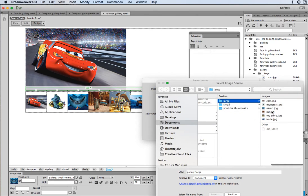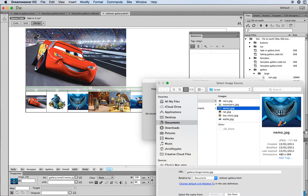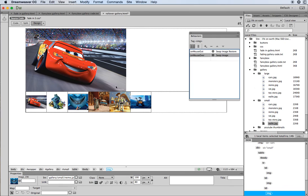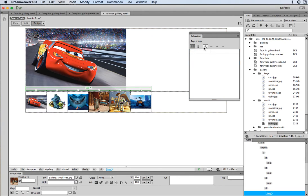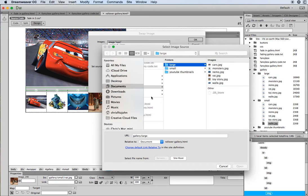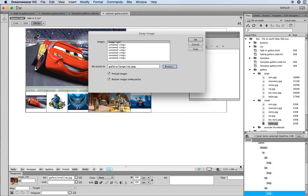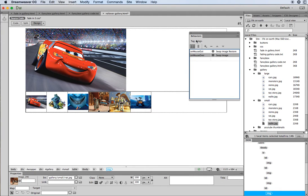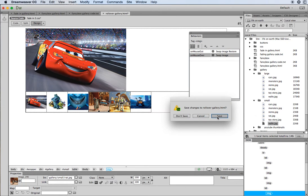Continuing — it will be Nemo next, click Open and OK. For the last one: select the thumbnail, go to the plus symbol, choose Swap Image again, always choose the image 'cars' as the target, then browse and pick the thumbnail's larger version — in this case it's the rat — click Open and OK. Then preview in the browser and save, along with the style sheet.